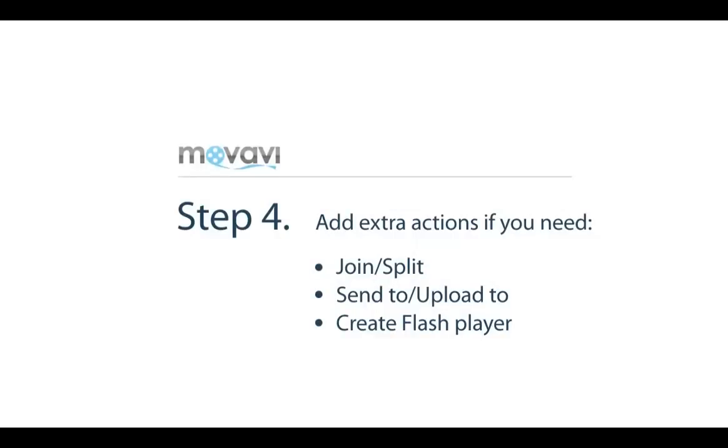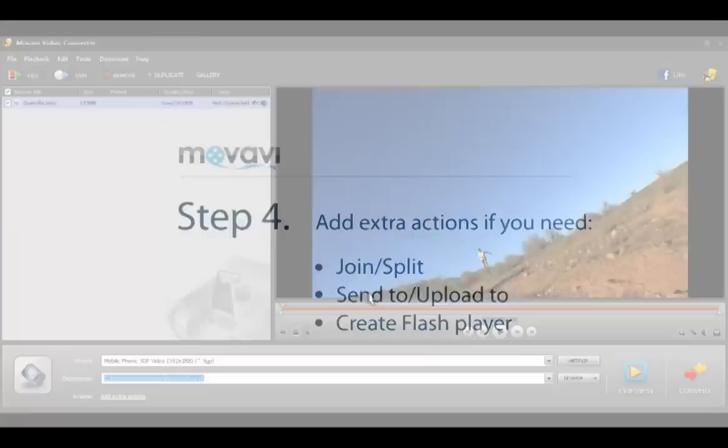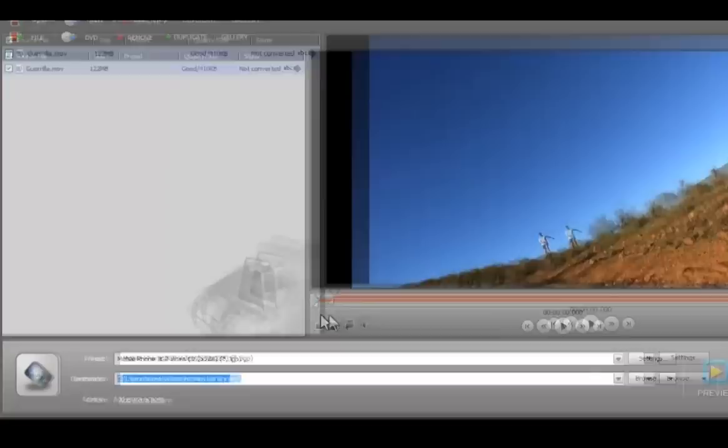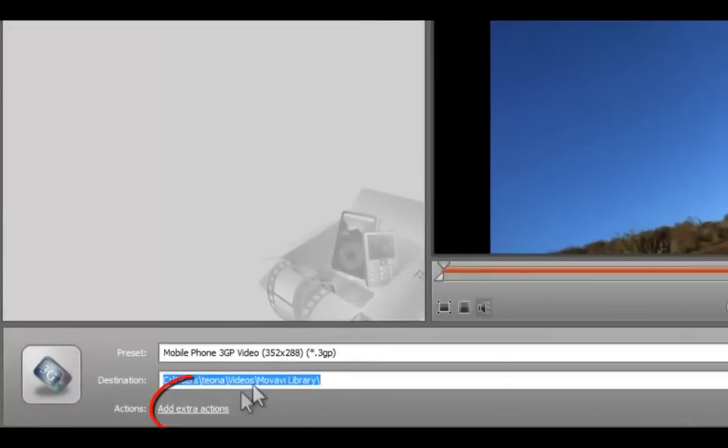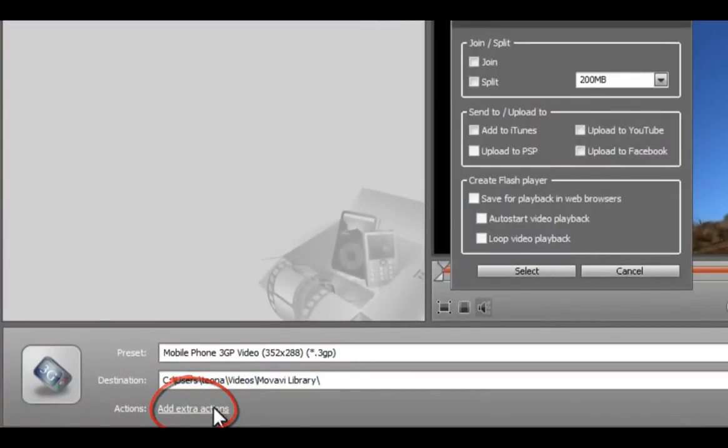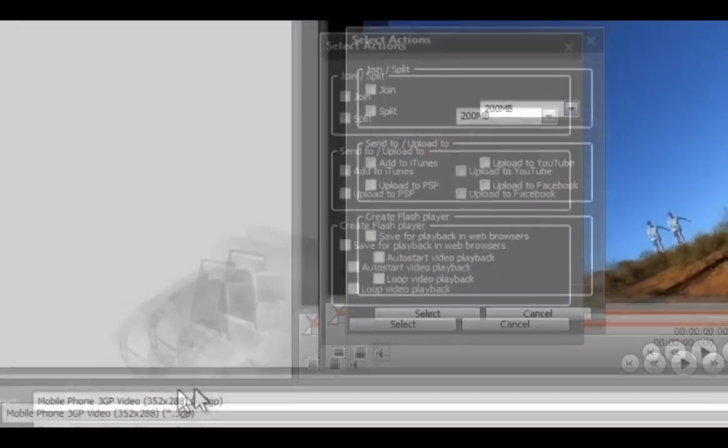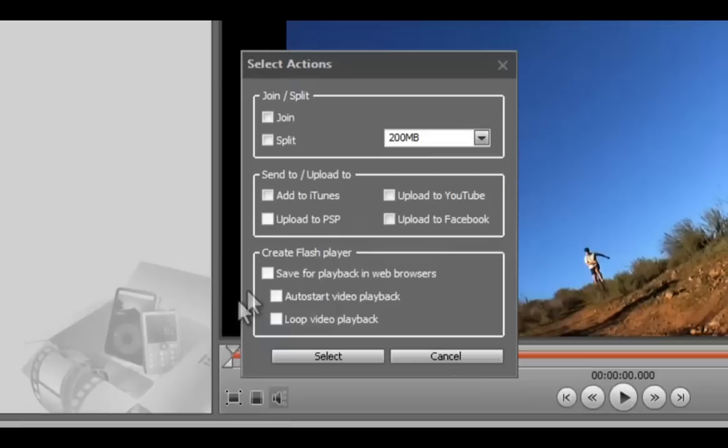Step 4: Extra Actions. Click the Add Extra Actions link if you want to share your video on Facebook or YouTube or make some other extra actions.